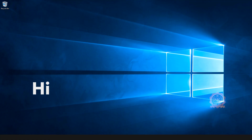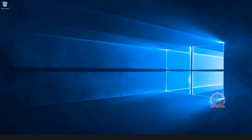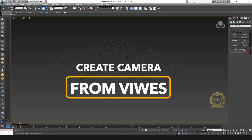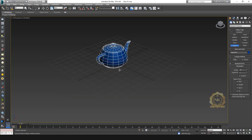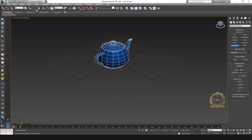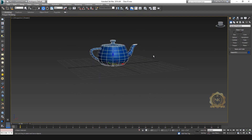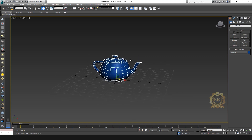Hi, welcome to our channel NK Learning. Today we are going to learn tips and tricks using 3ds Max. First, create a camera from views — create one object so you can pan your perspective views.